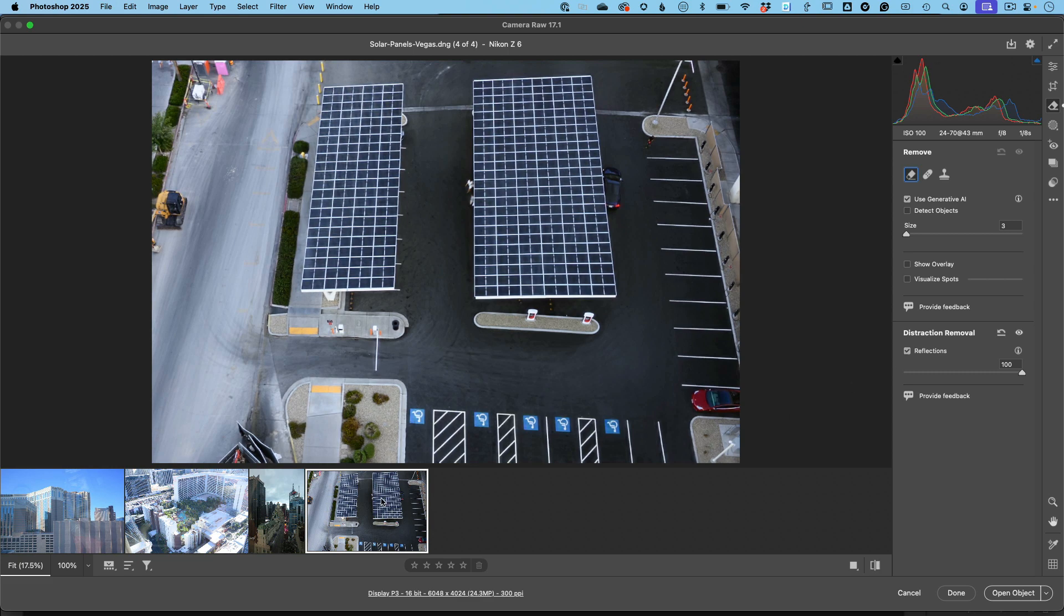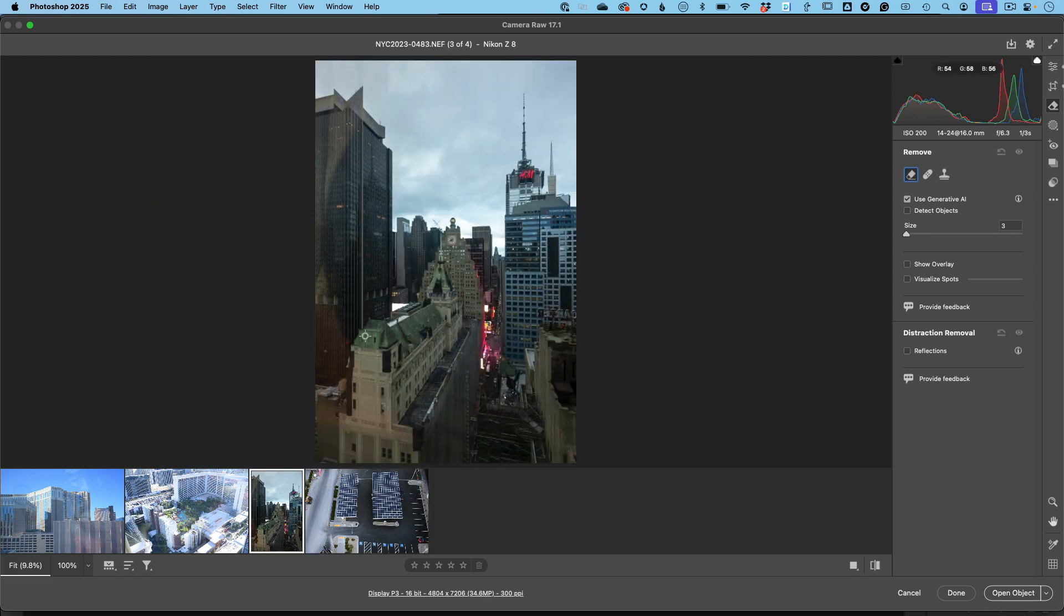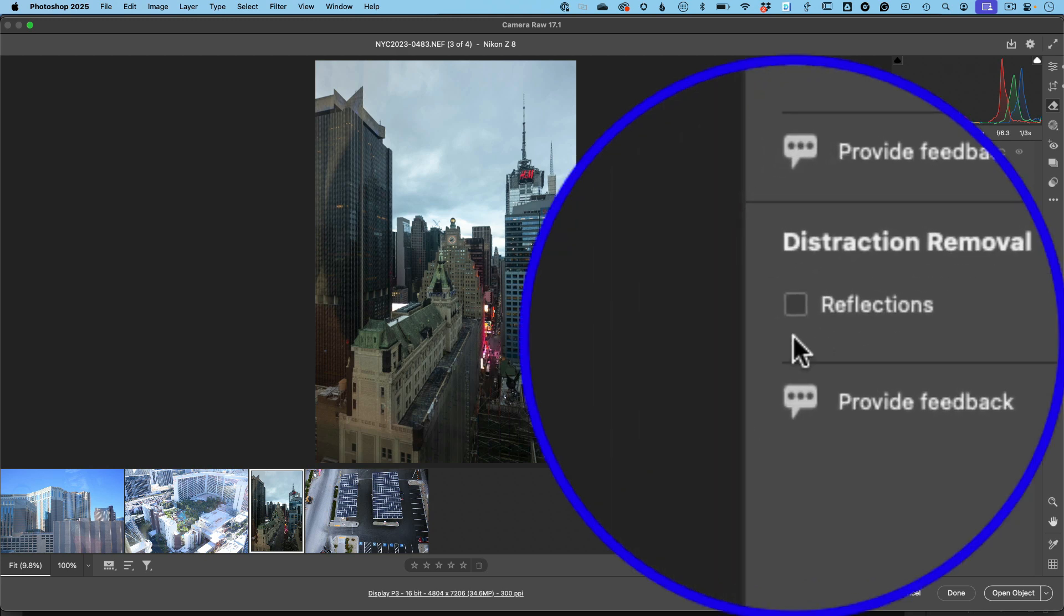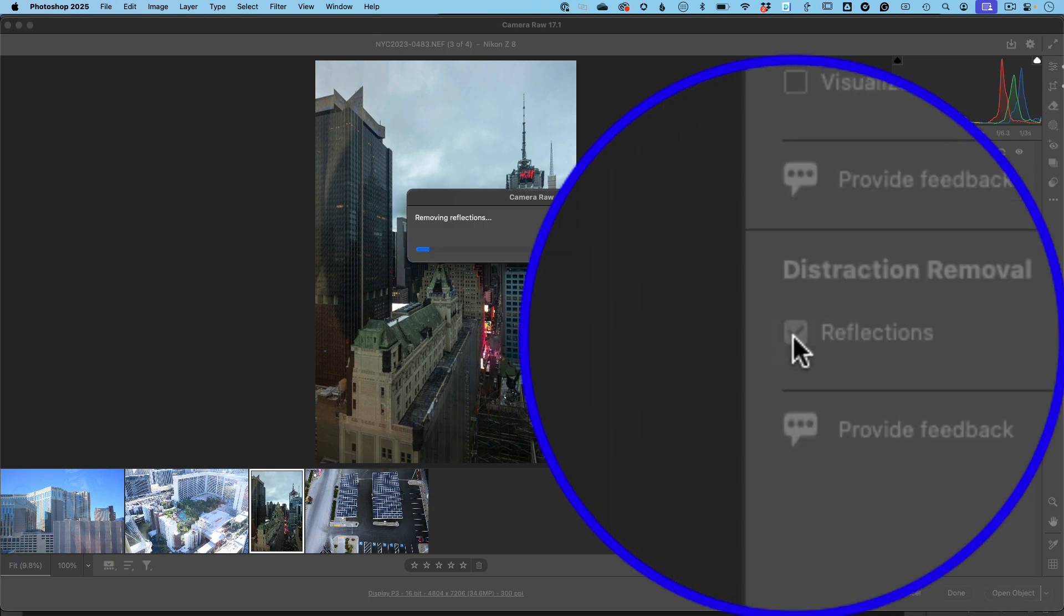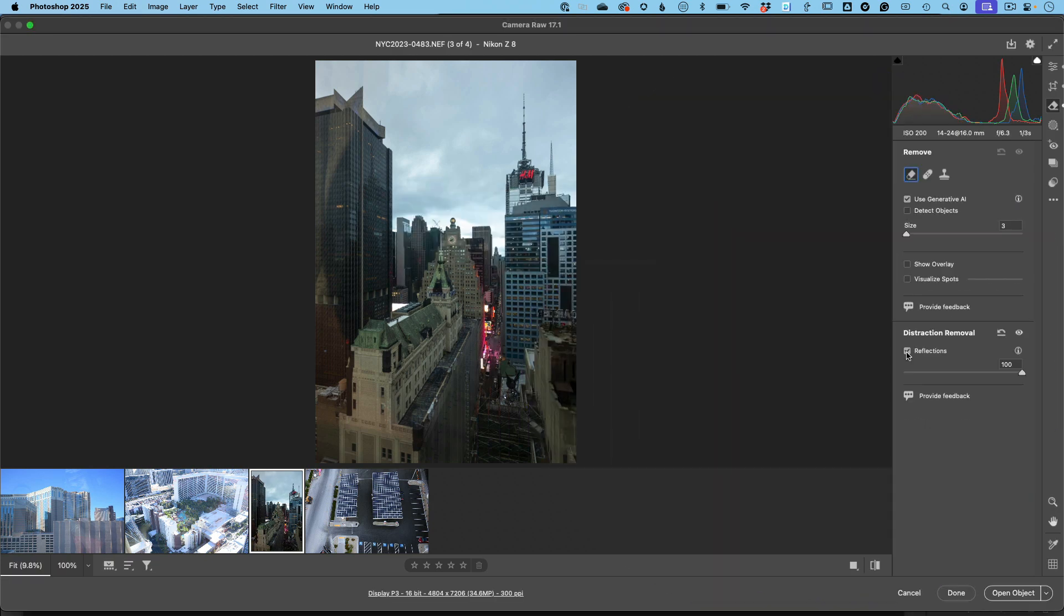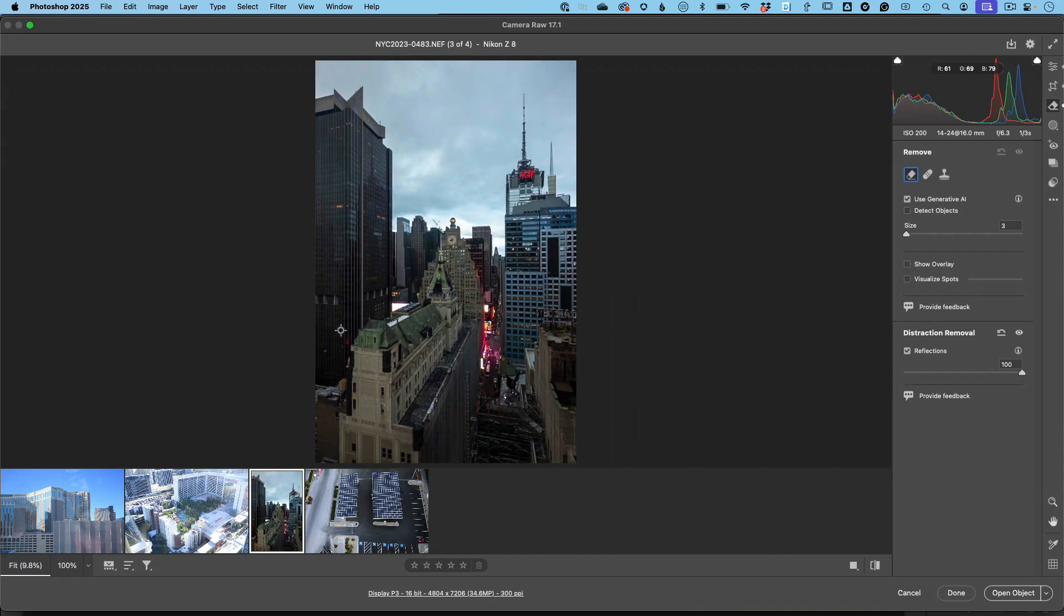Let's do a couple more. Let's go to that one from New York where we can actually see the roundness of the lens there. We'll just turn it on again. And would you look at that? Just like magic, it's gone.